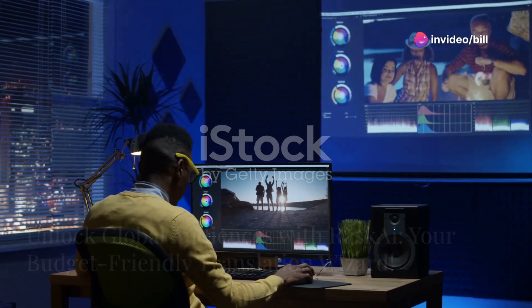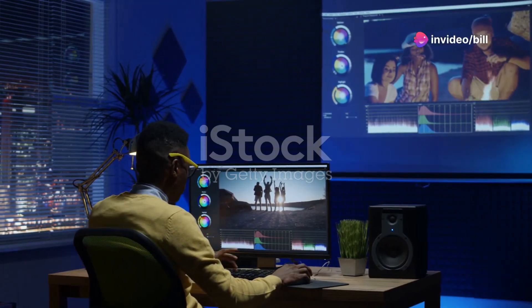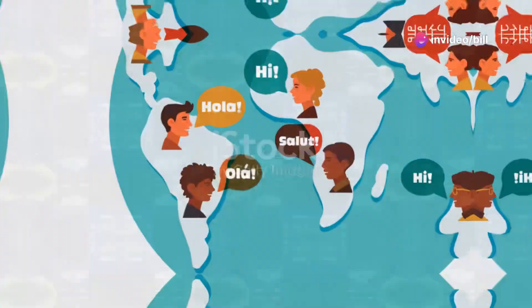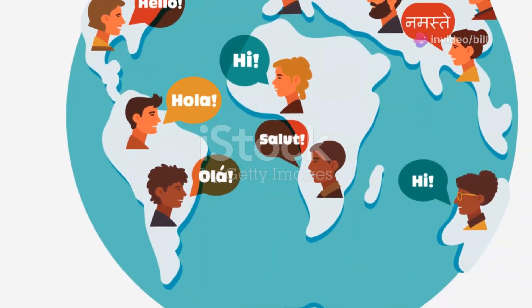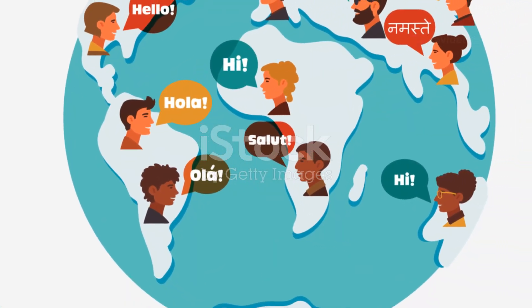Imagine this, you've just finished creating a stellar YouTube video, you're ready to share it with the world but there's a catch, your audience speaks different languages. What do you do?